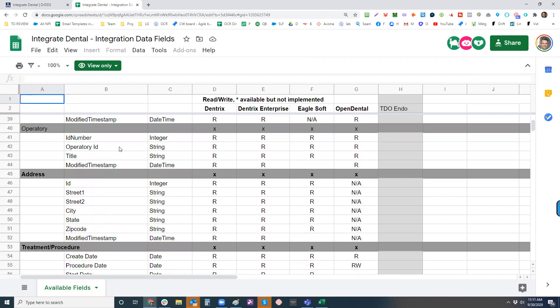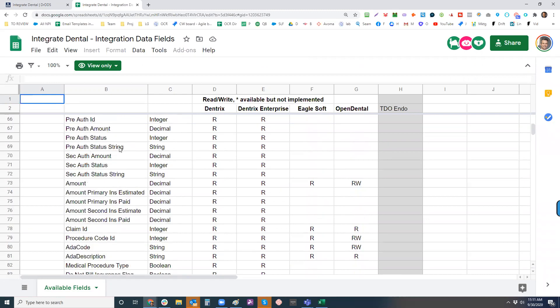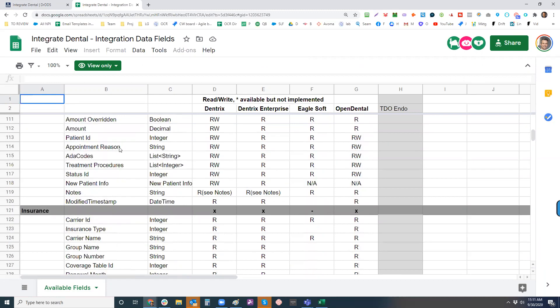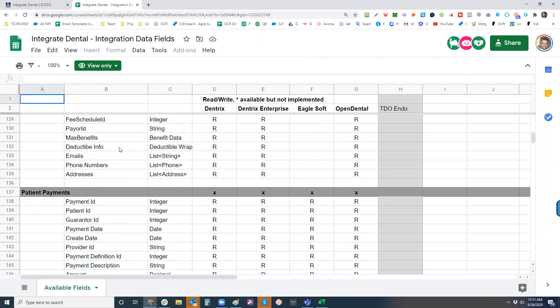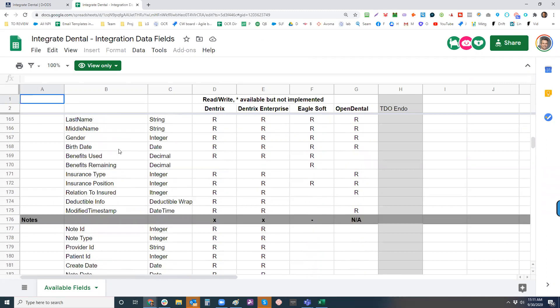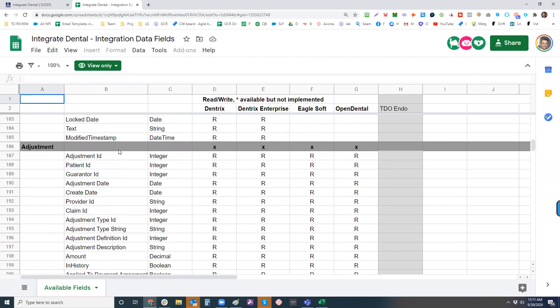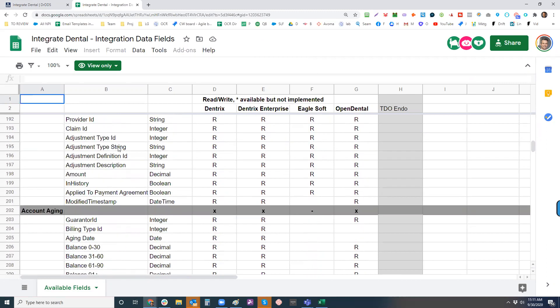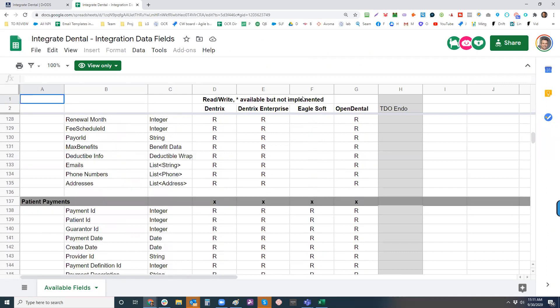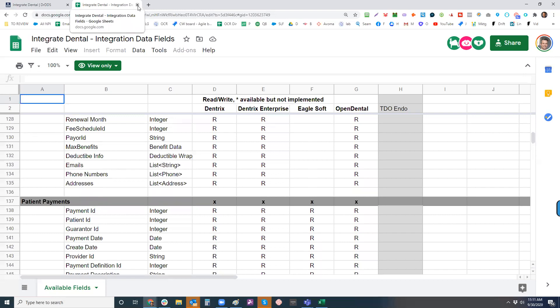So we've got a couple others that we can help work with you on as well. But this is a long list of all the different available categories, operatories, treatment, scheduling, appointments, insurance, all the different fields, payments, notes, adjustments, document centers, things like that. So take a look at this list and figure out what you guys might need. That would be kind of the next probably internal discussion is what are the fields that we need to be able to do that.